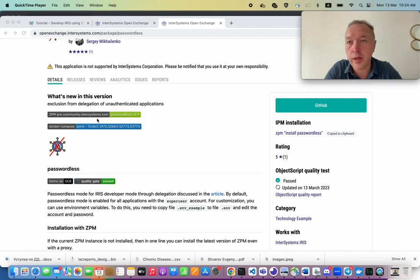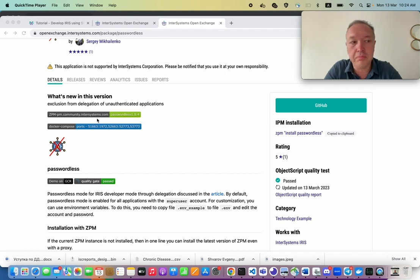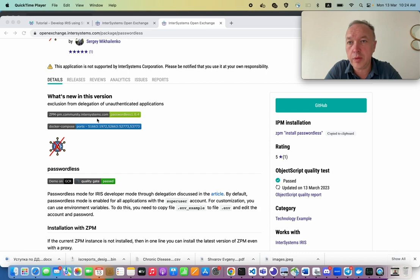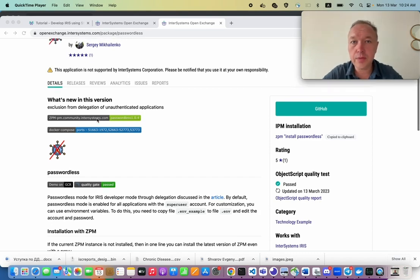It always asks a standard password from you. So this utility can help you get rid of this procedure. It's pretty helpful because in development mode, maybe you don't need to enter a password all the time. So let's see how it works.